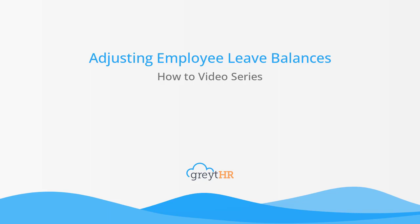Welcome to the Great HR how-to video series. In this video, we will talk about adjusting employee leave balances from your Great HR account.